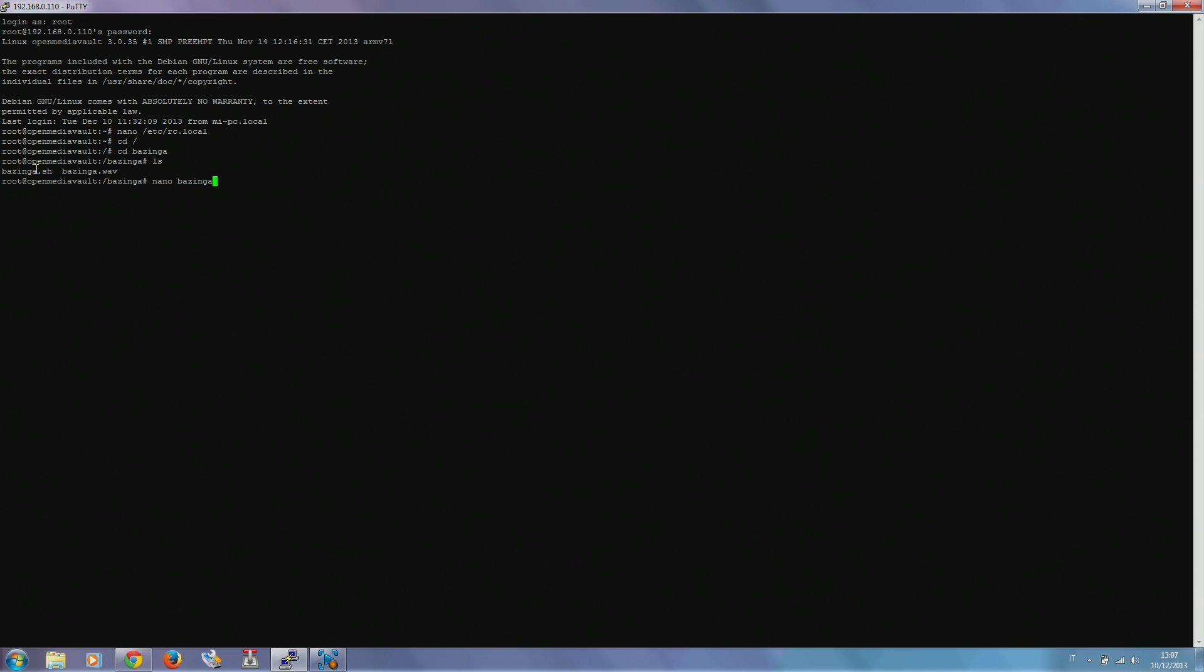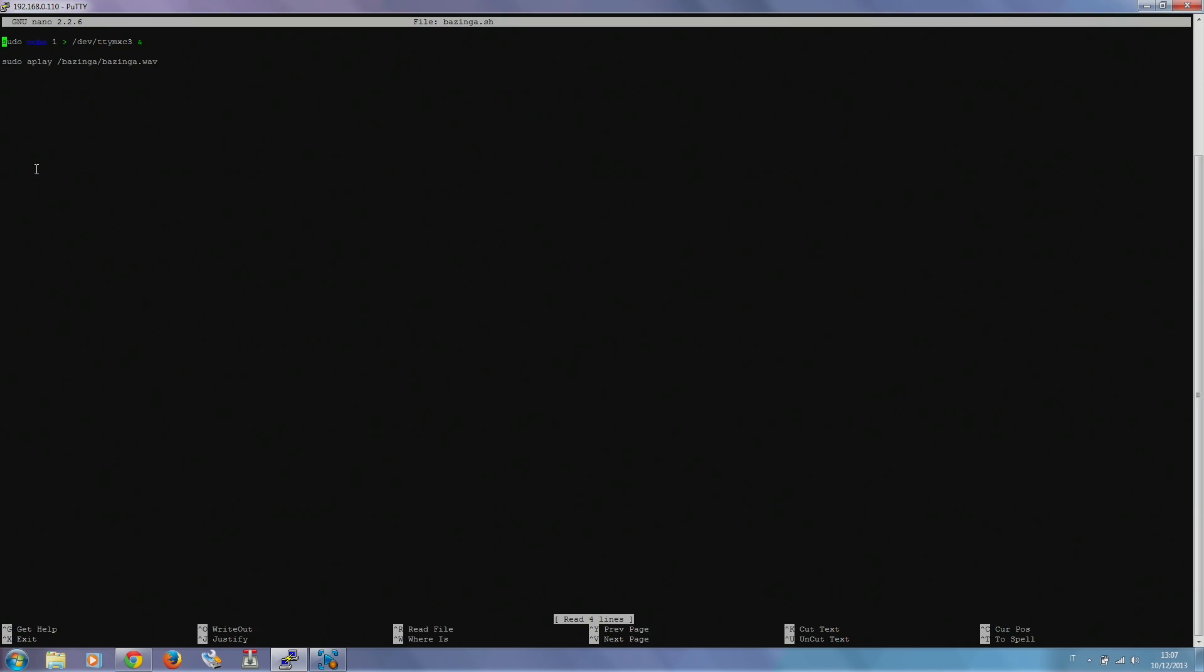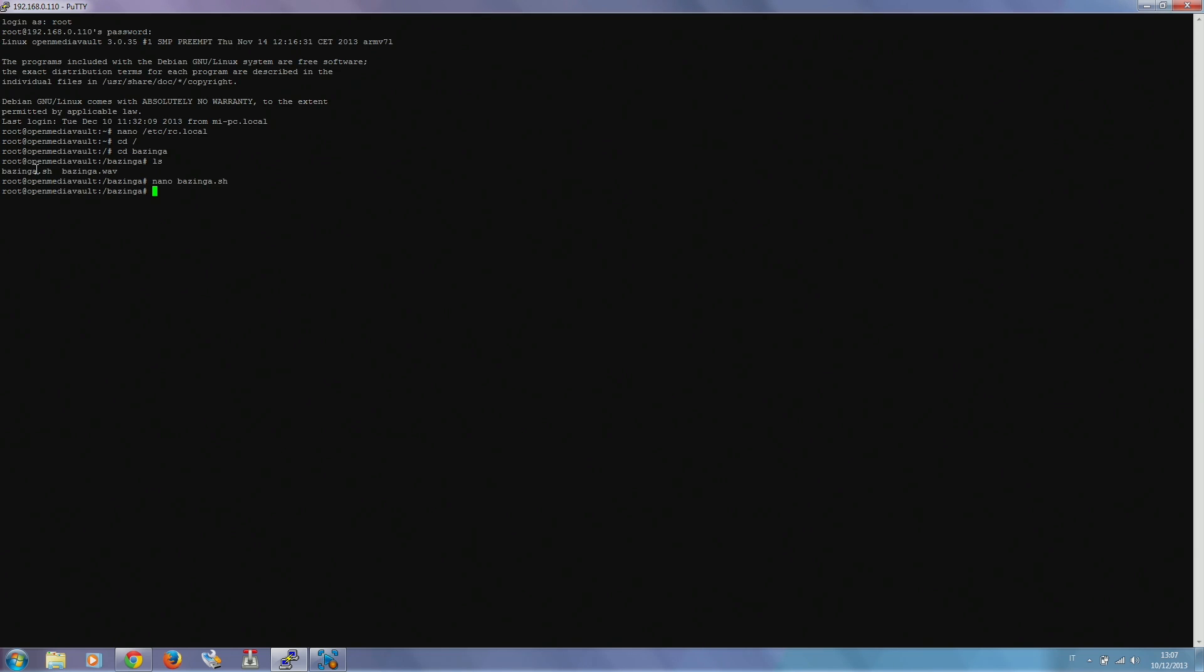Let's see how we did it. You see the first line has sudo echo one on dev tty mxc3. This means that when the script is launched, one is written on serial. Then we have sudo aplay Bazinga/Bazinga.wav. This means that our Bazinga file is played. So for this script to be executed, we should set it with proper permissions. This ensures that our script can be executed.